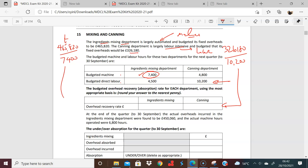So that should be based on labor in terms of getting your overhead recovery rate. If I plug these figures in, what I should see is 465,820 divided by 7,400. And you should see an amount of 62 pounds 90 — I'll round that to two decimals. So 62.90.